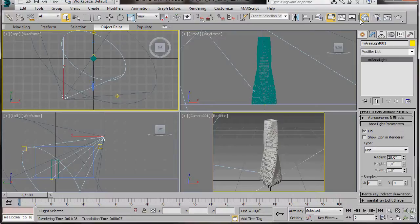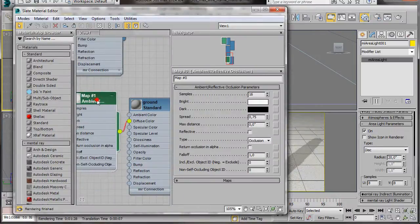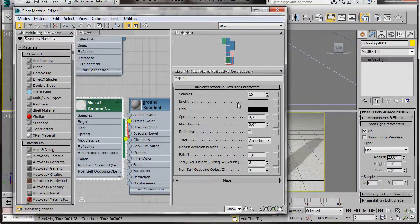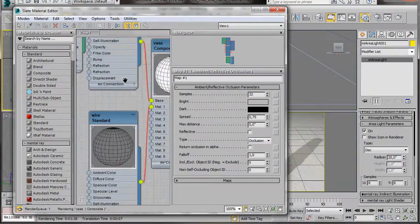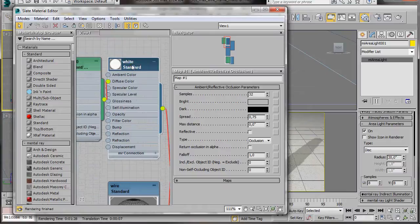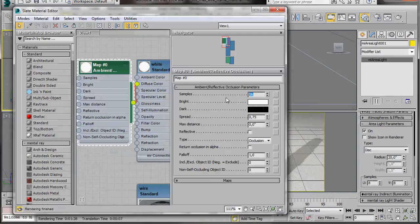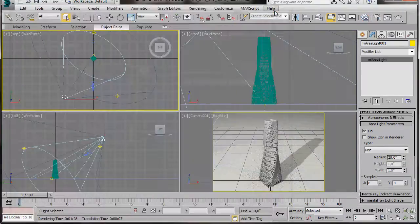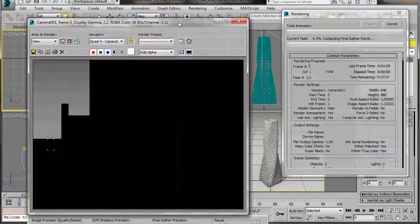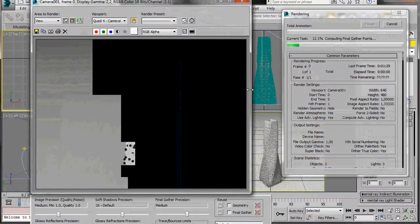Press M on the keyboard to open the material editor. Double click on the ground ambient occlusion map to open it. Now here in samples, let's type in 32. Let's just scroll up now to the white ambient occlusion map. We'll double click to open it. And in samples, we'll type in 50. The higher the samples are, the softer and clearer the image will be in the end. We'll just try this for now. Close the material editor. Let's go over to the main toolbar and select the renderer. While it's rendering, I'm going to turn the video off.